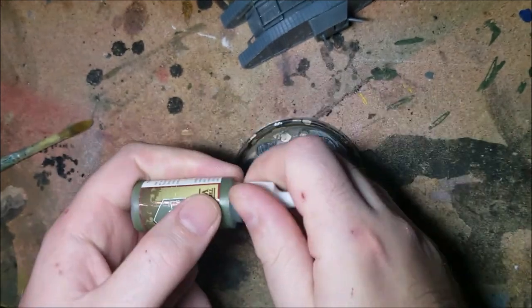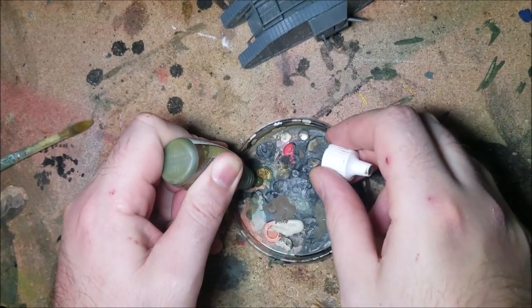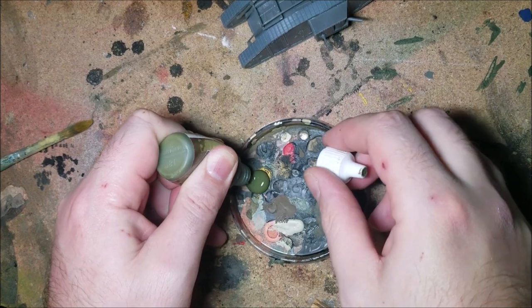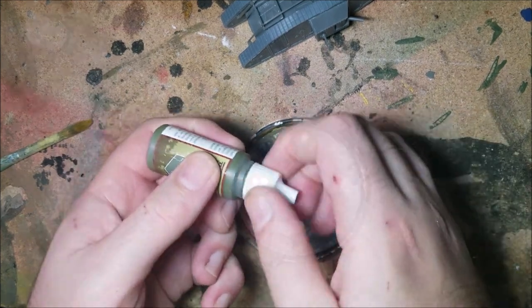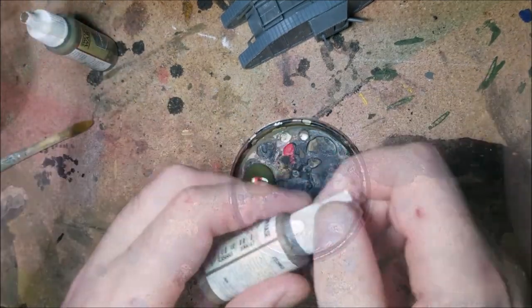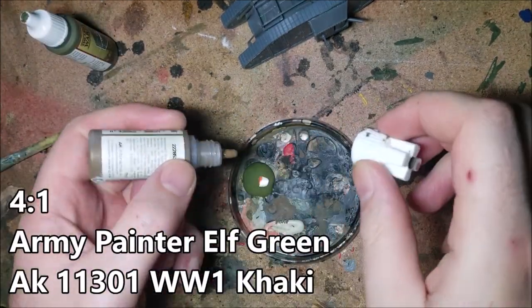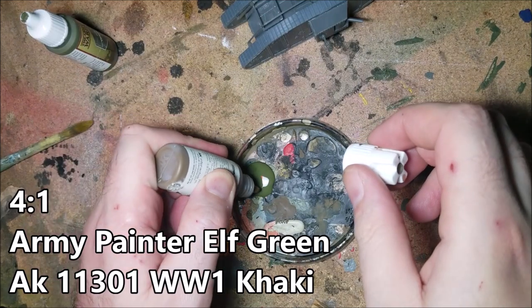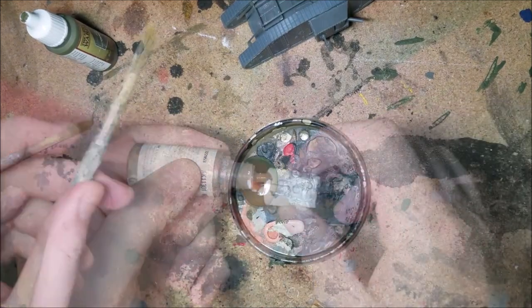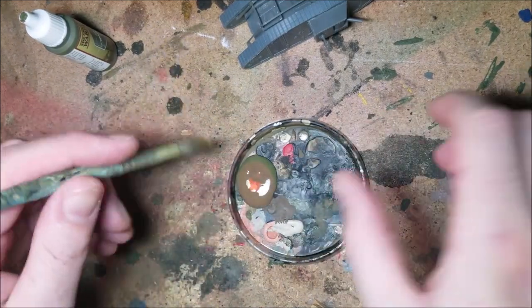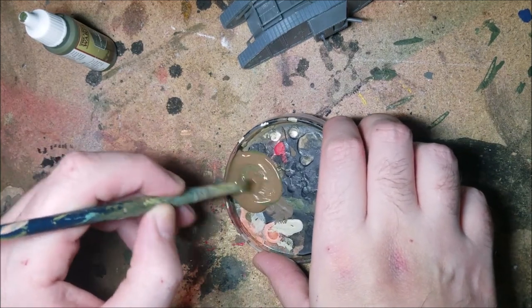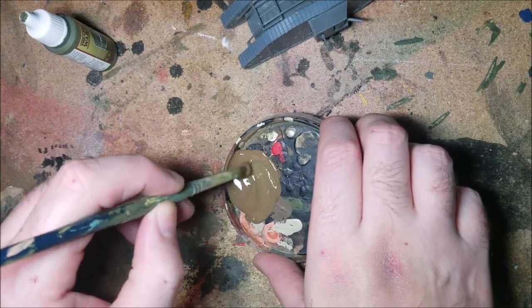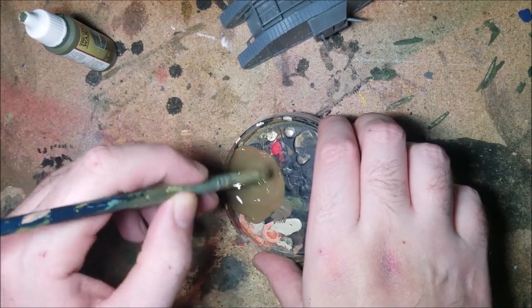To paint this model I'm going to have to mix up a color as the UK used an odd greeny brown during World War one that causes a lot of arguments on model forums. I'm using elf green mixed with AK British khaki brown. During the second coat off camera I added more green to the mix as the AK paint was overpowering the green.